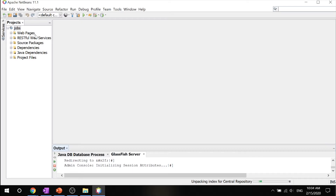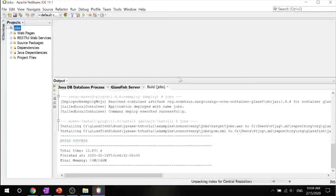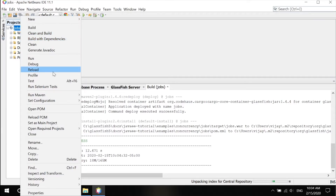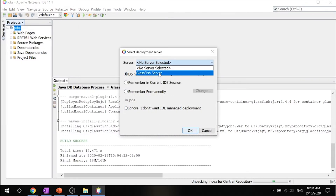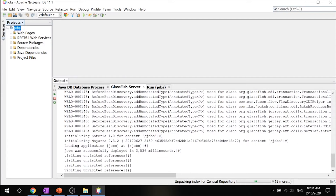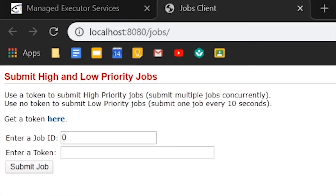All you have to do now is right-click the jobs project and click build. Once it's done building, right-click it and click run. Go ahead on GlassFish server, and it will navigate to localhost 8080 jobs.